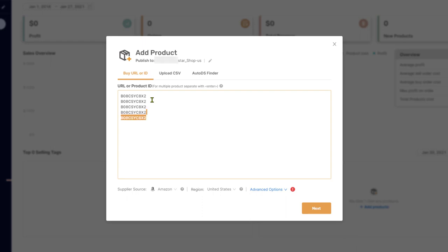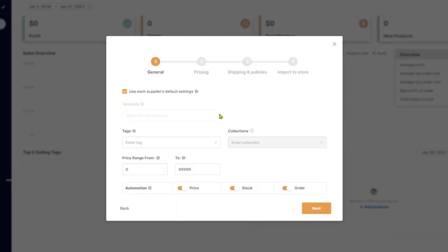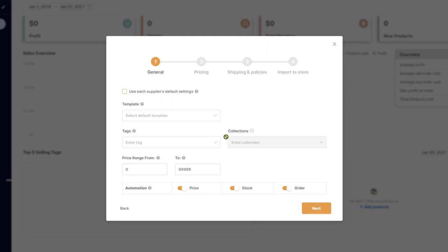You can add as many products as you want with a line break. So keep making a line break and add more and more products. But for this example, one is enough. The supplier is Amazon. The region is the United States. We're going to click on next. And here we're going to enter all of our import settings for the configuration of the general things like templates, product tags, enabling automation for price and stock monitoring and order automation.